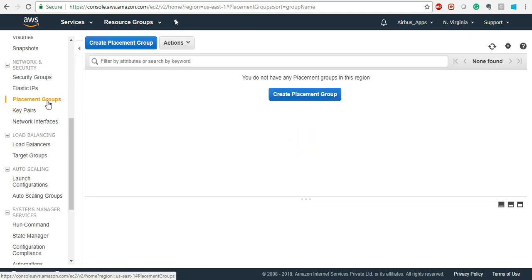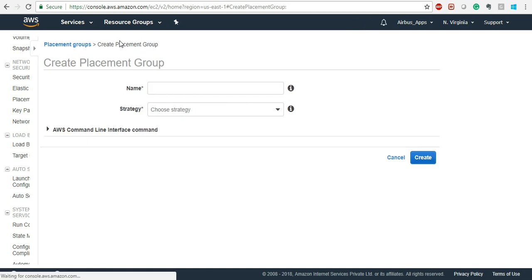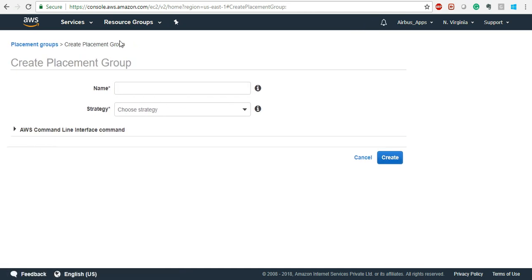Placement Group is a group where you can run high-performance applications or database servers which need low latency, high throughput — up to 10 gigabit per second speed. The important constraint with placement groups is that EC2 instances in a placement group cannot be moved from one availability zone to another. They will stay in only one availability zone, which is why the speed is higher. Once you create a placement group, it cannot be deployed into different availability zones.